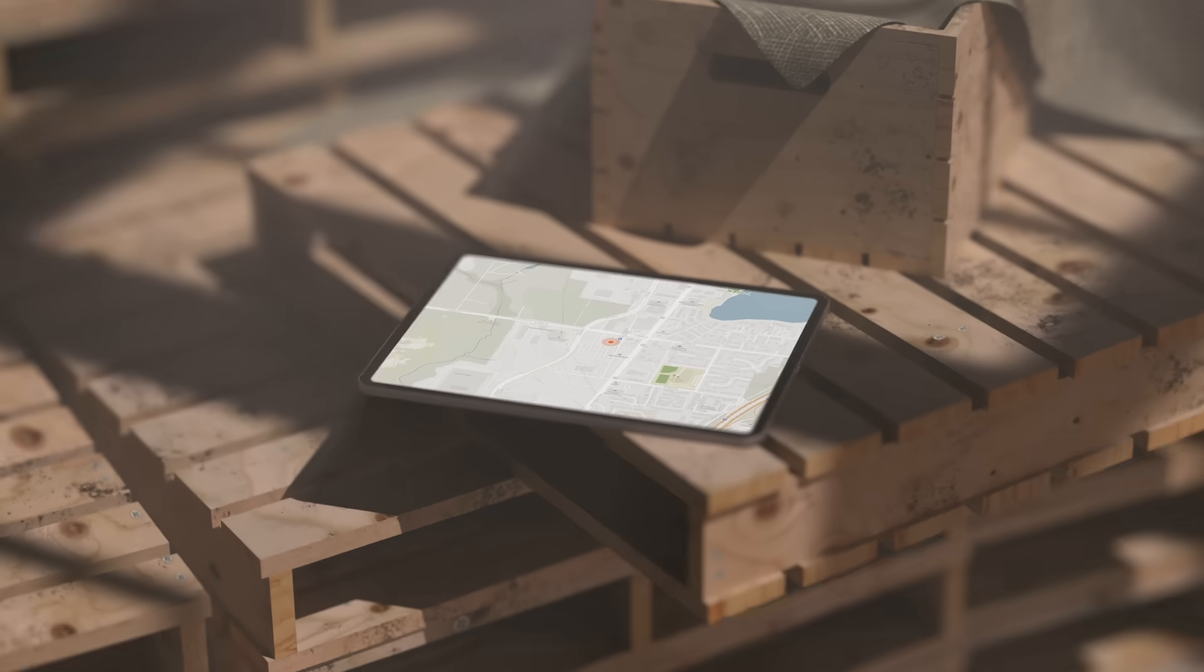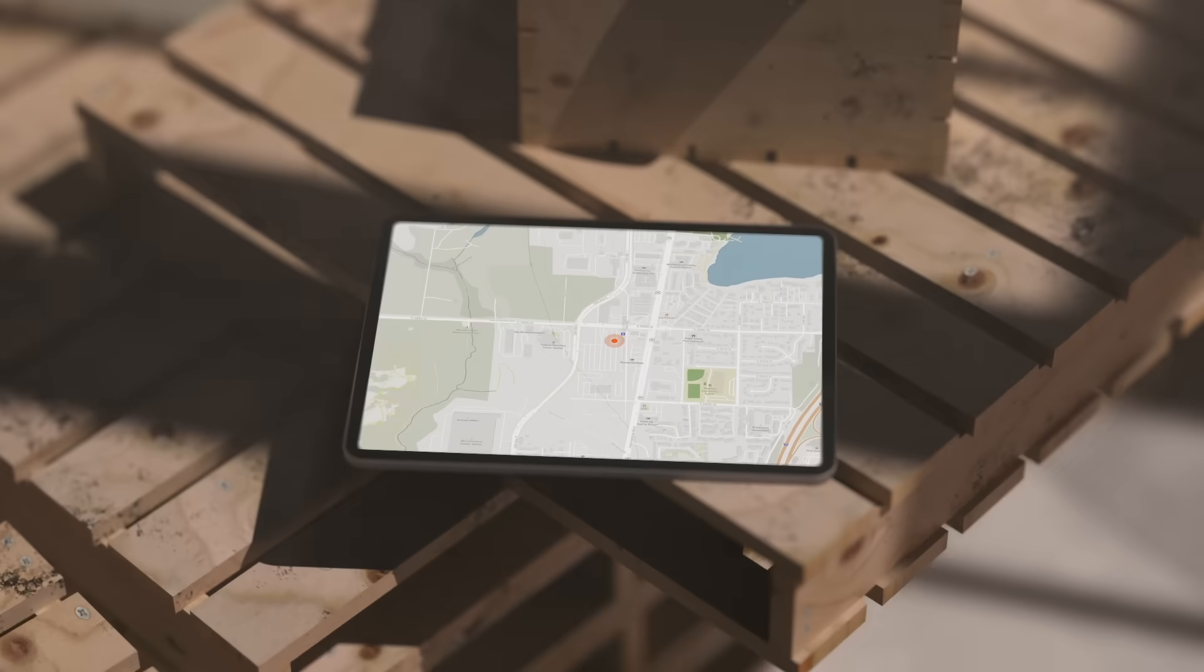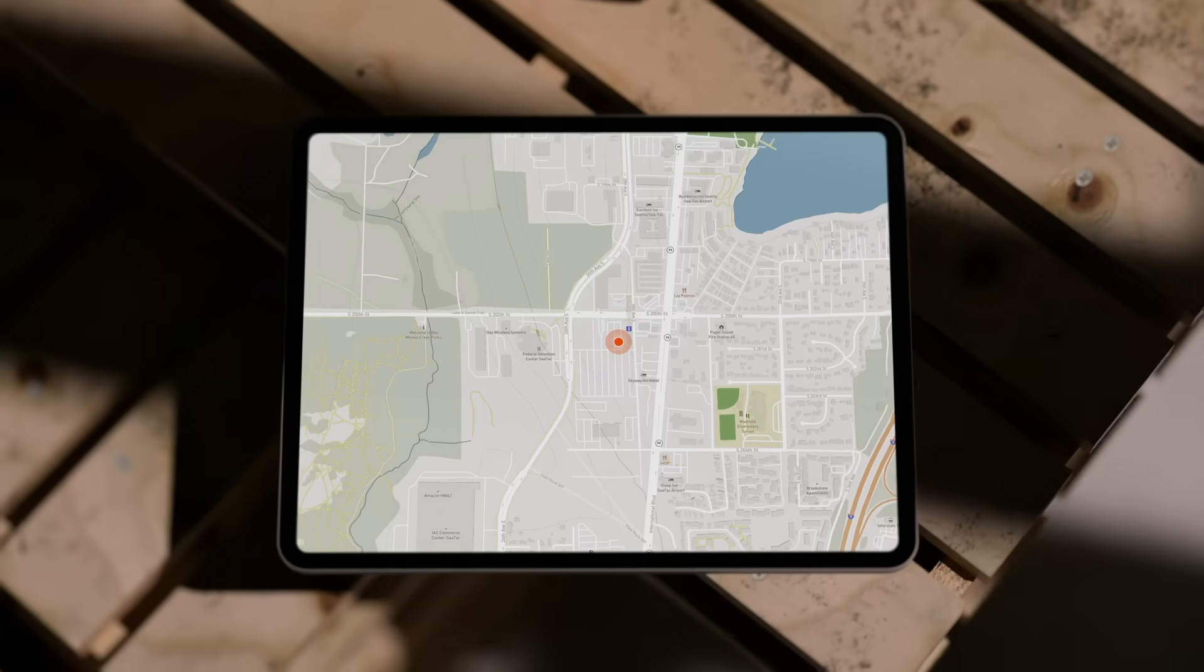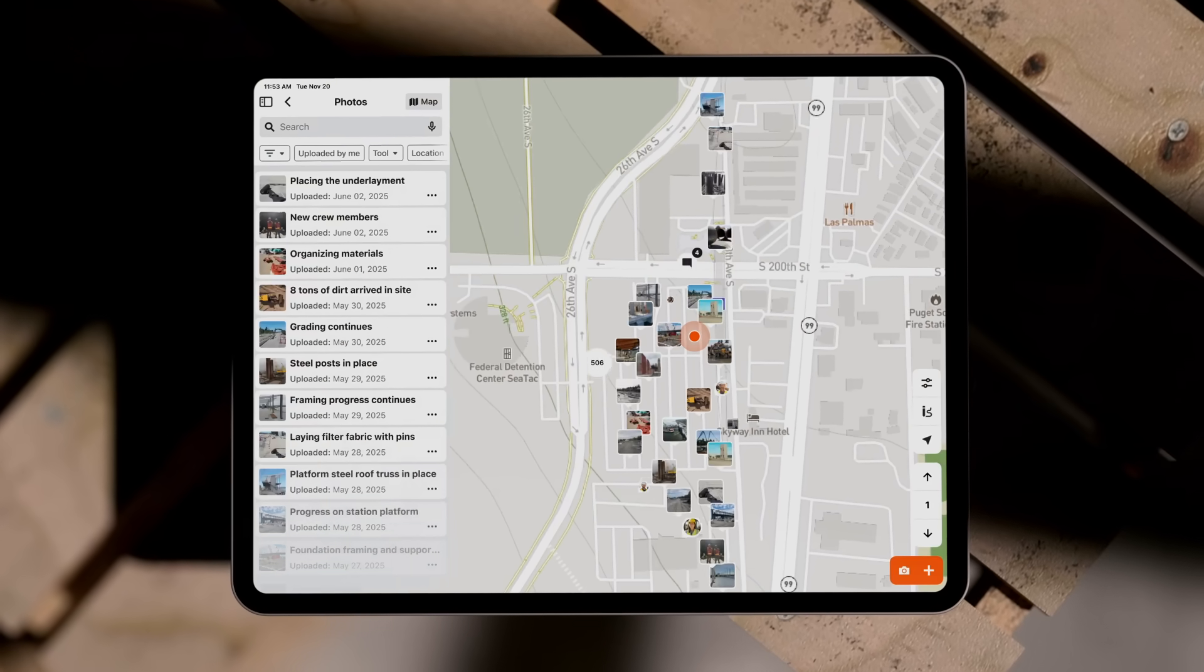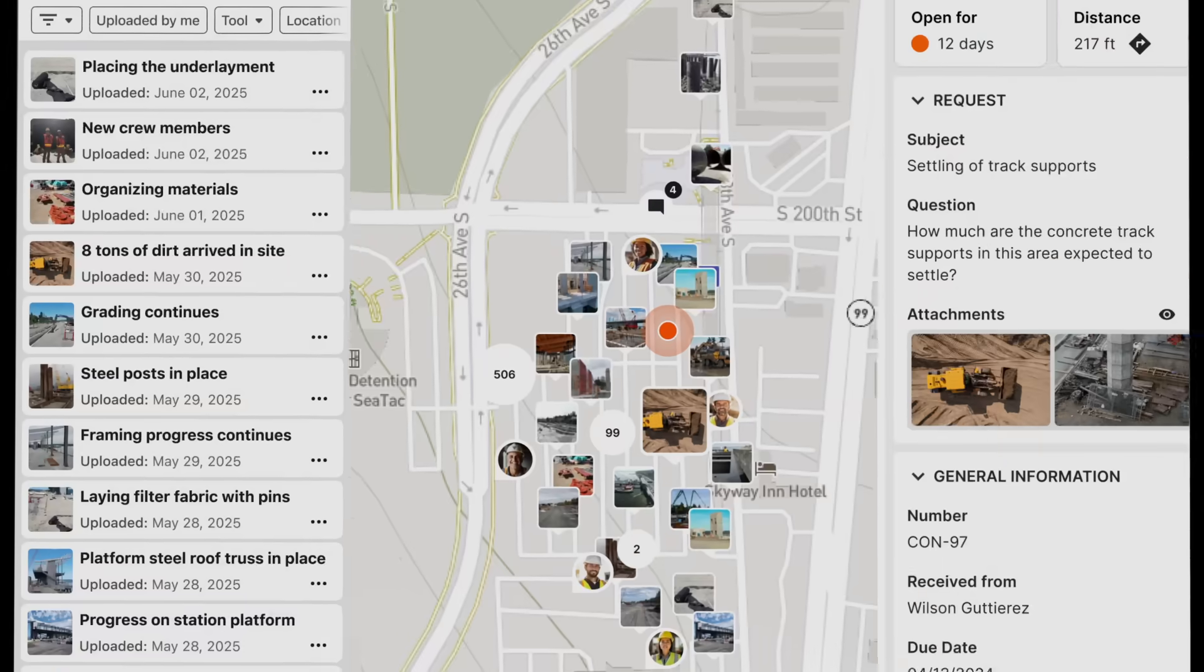And find what you need, where you need it with Dynamic Maps to simplify the way you work.